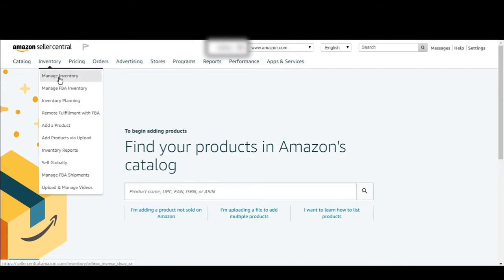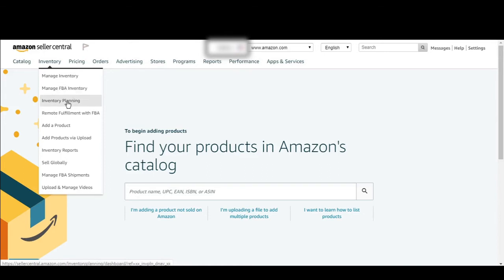If your inventory consists of FBM — Fulfilled by Merchant — and FBA — Fulfillment by Amazon — that inventory will come in the manage inventory tab. If you are selling only through FBA, you can search your inventory from Manage FBA Inventory and Inventory Planning.